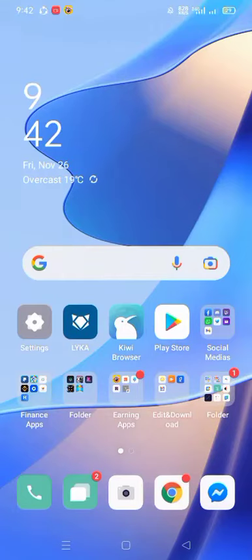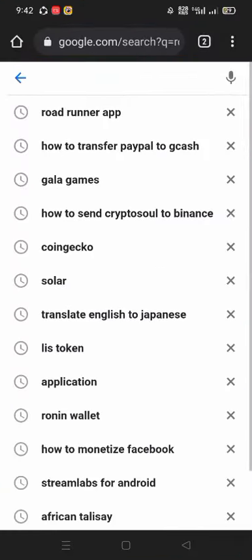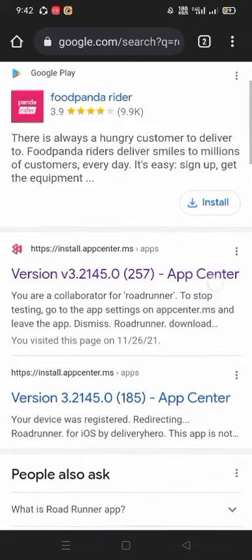In this video, I will show you how to download the Roadrunner app. Go to Chrome browser and search the app.